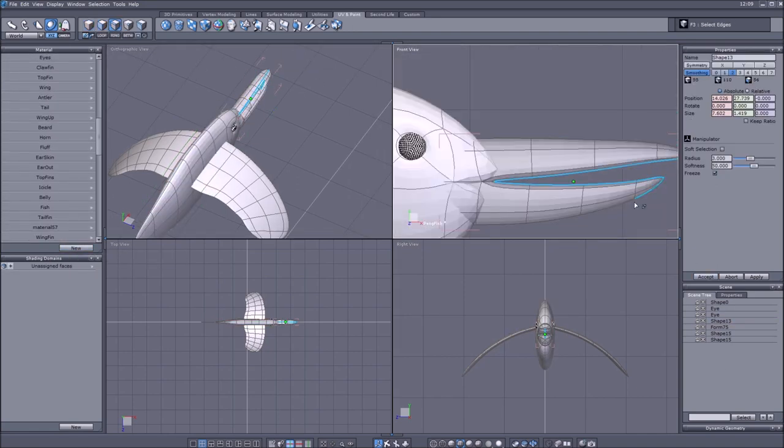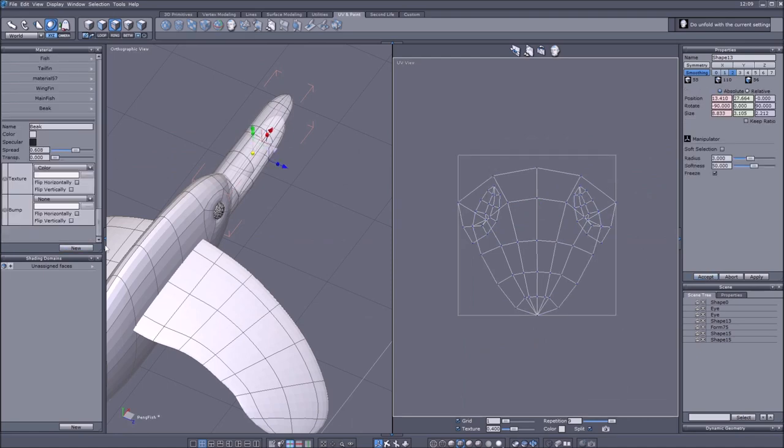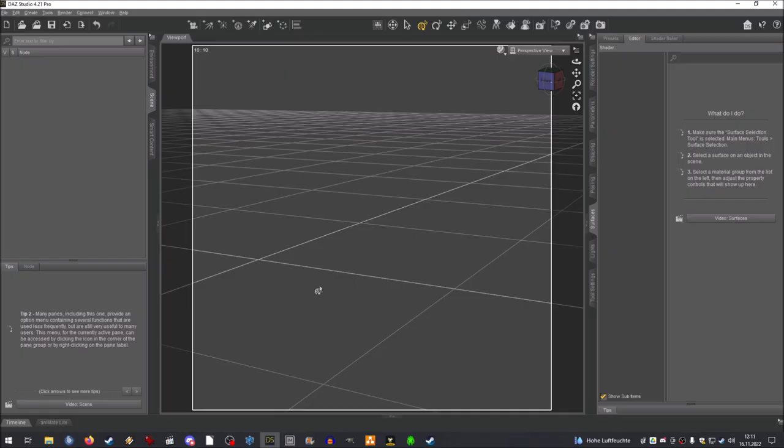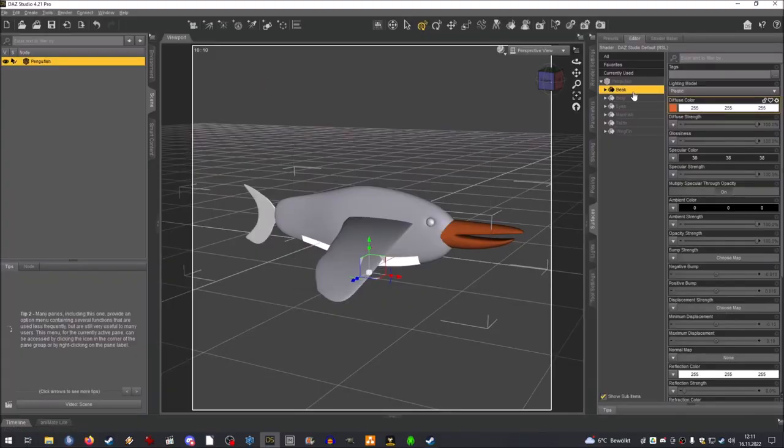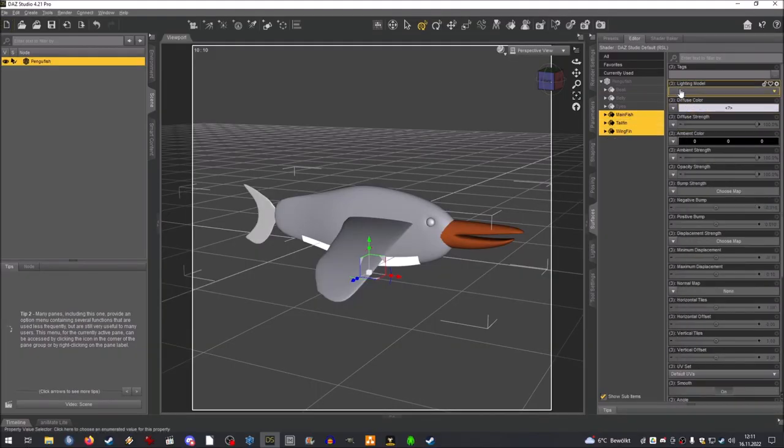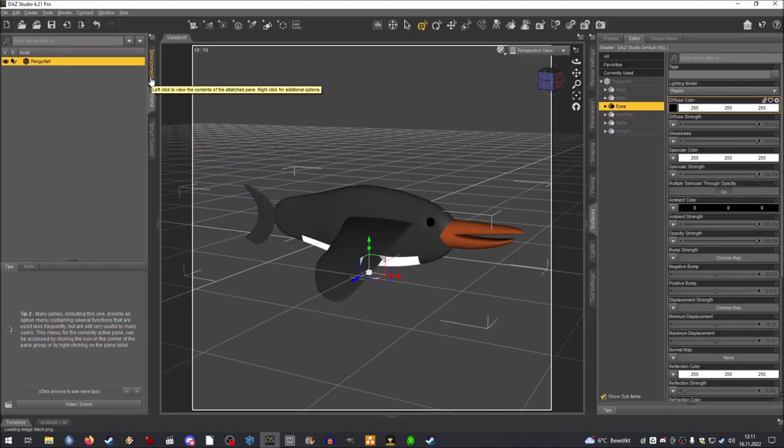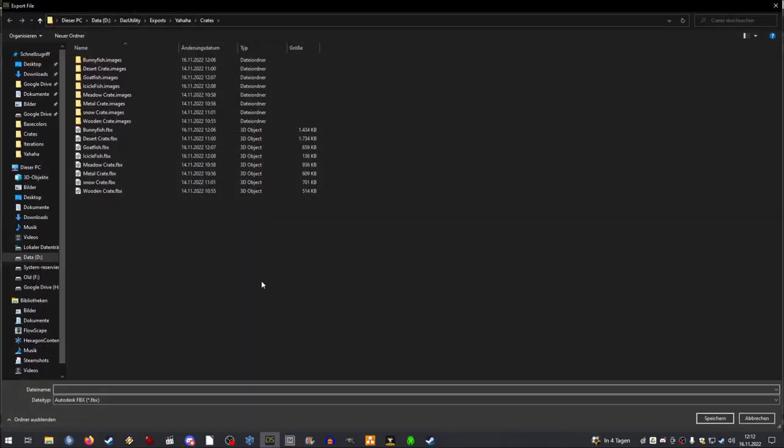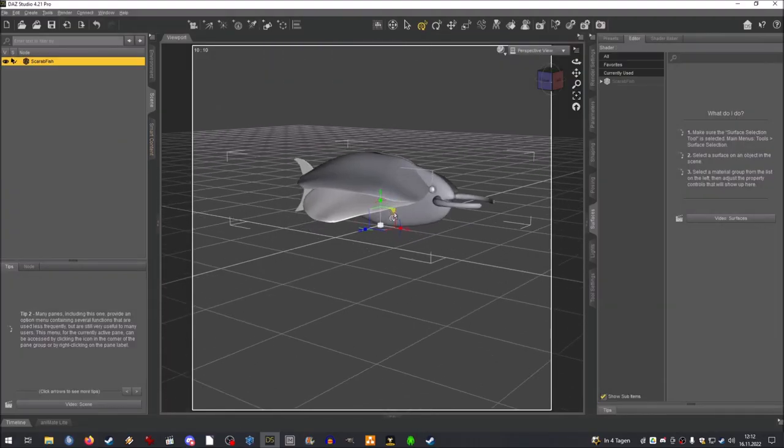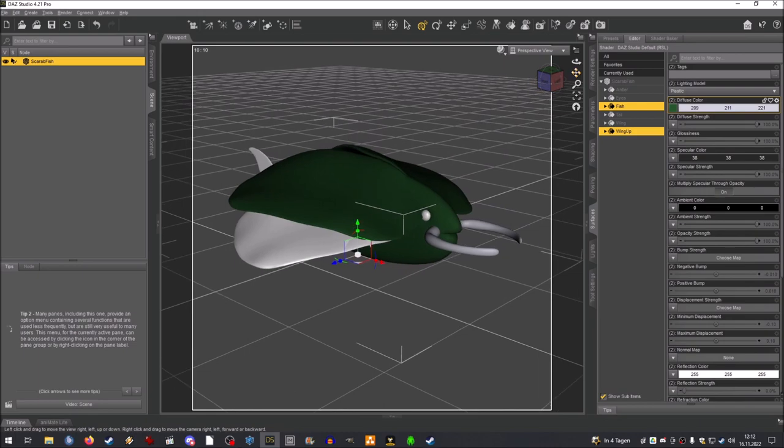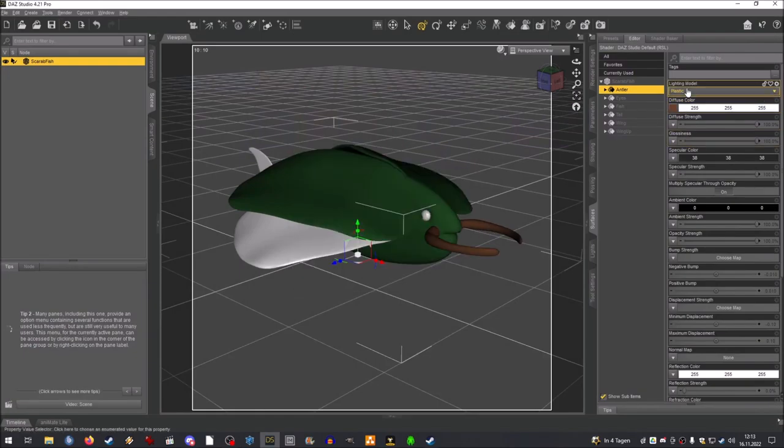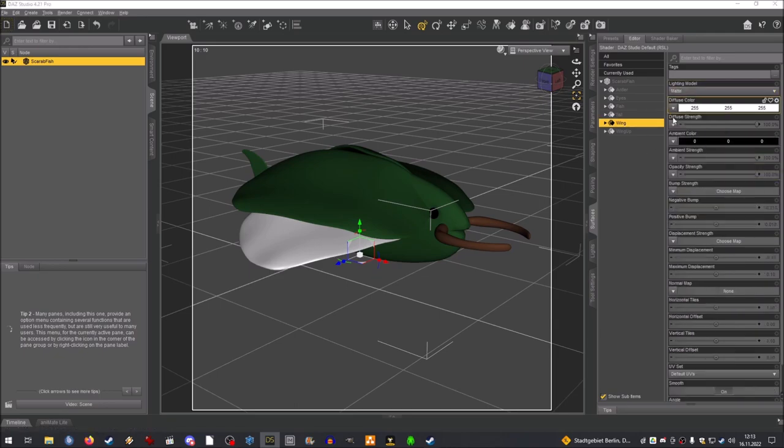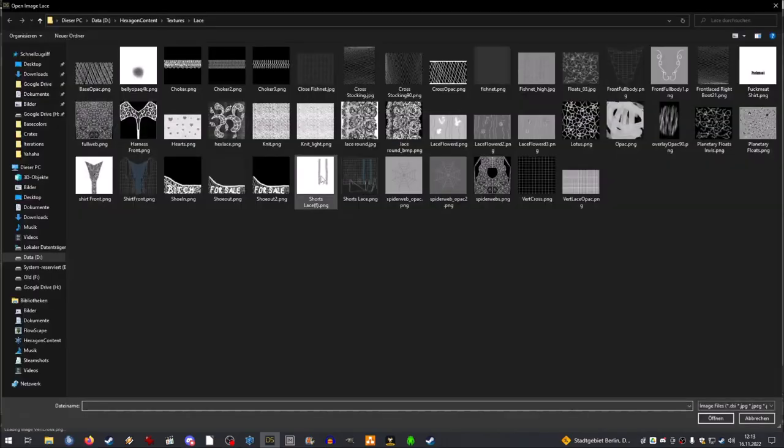As you can see I have the different shading domains here and for some reason it didn't work. Also I forgot to make the texture for the beak. Here you can see that I actually managed to implement the belly, could have also made it a little bit thicker but it is what it is. Here we go with the scarab fish.